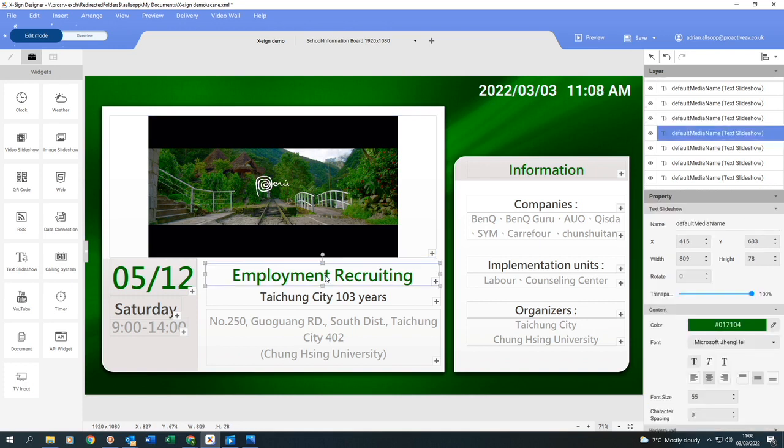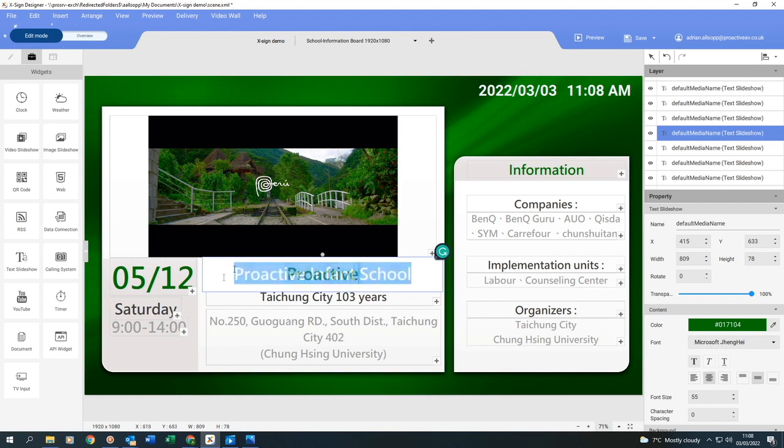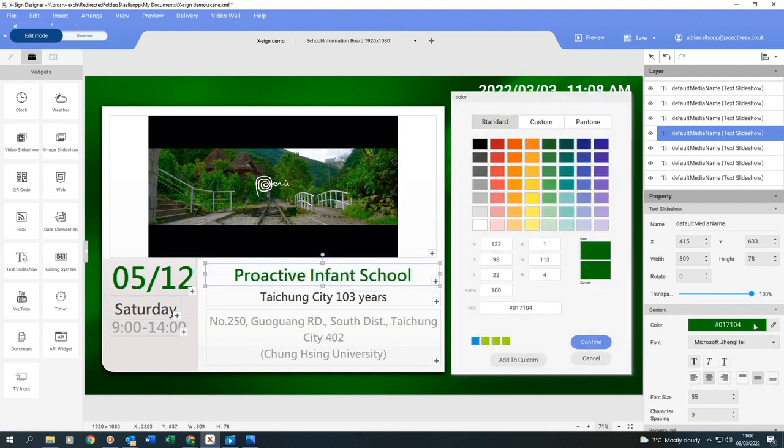So next, I'm going to click on here and then double click to get inside it, highlight it, and then I can change that text into whatever I want. Then once again, if I go over to the right, I can decide what color I want this text. So I'm going to make it a blue color, confirm that.